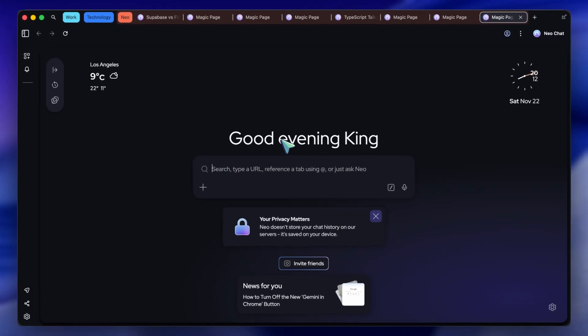I highly recommend you go ahead and give this a try. It's free to download, and if you're on Windows or Mac, you can get early access right now through the link in the description.